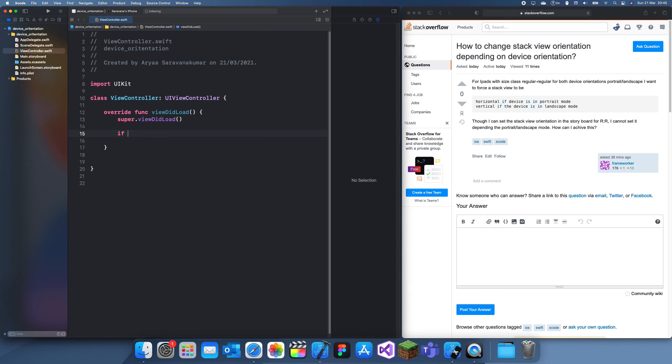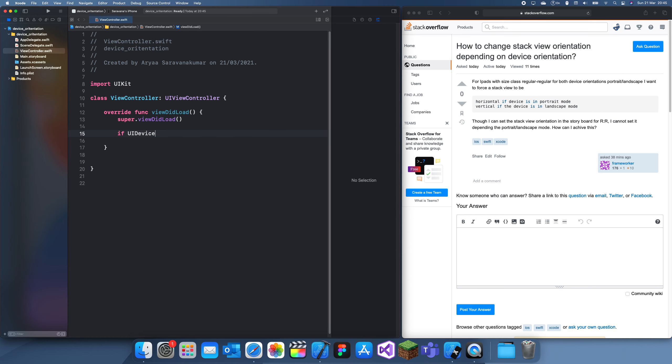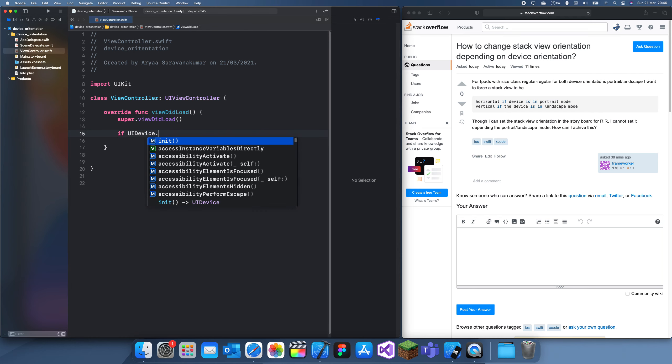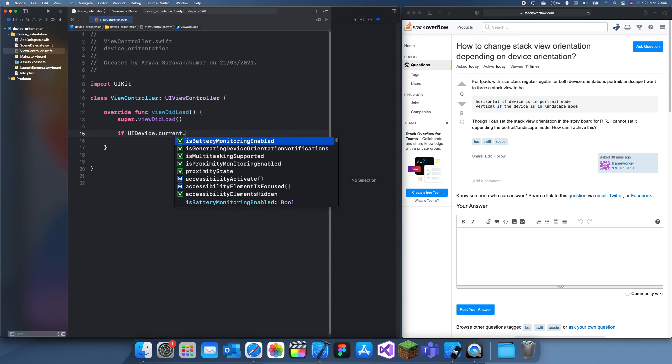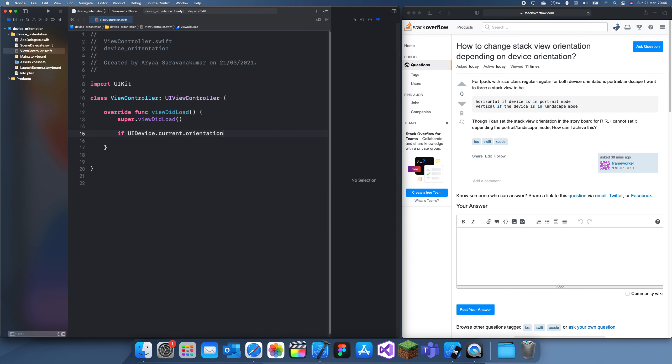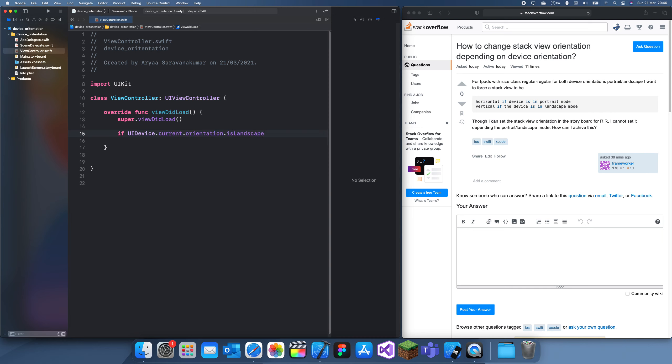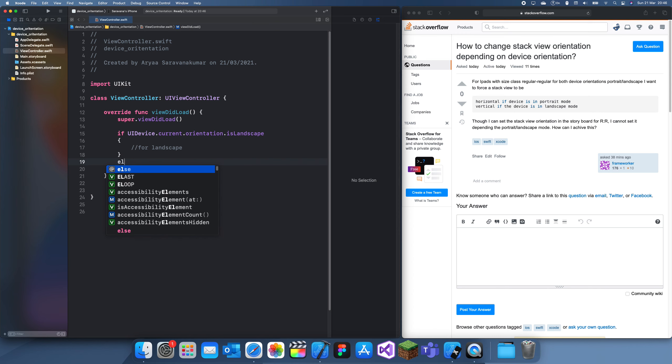you have to do is write: if UIDevice.current.orientation.isLandscape, then this is landscape. And for portrait, if UIDevice... actually you should do else if, but